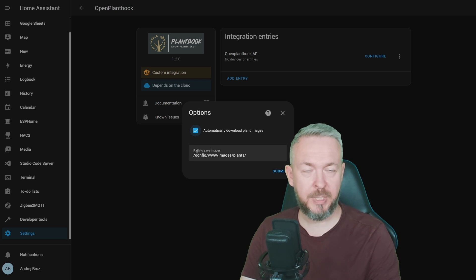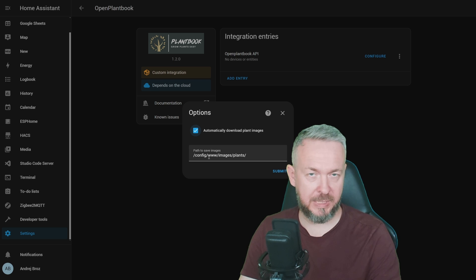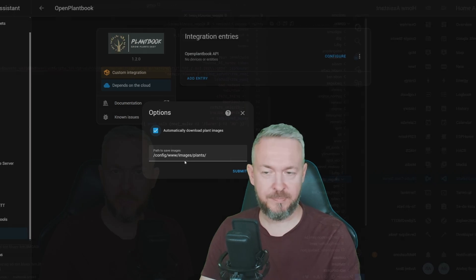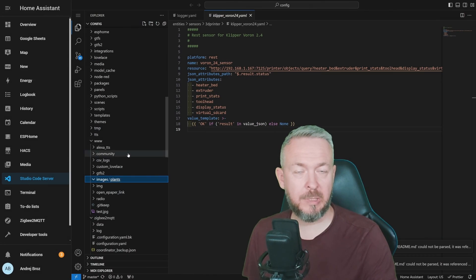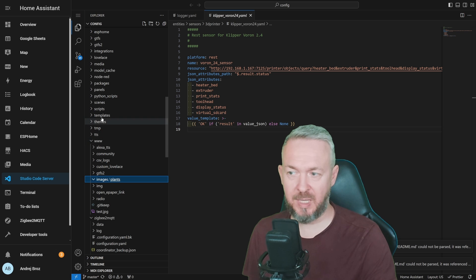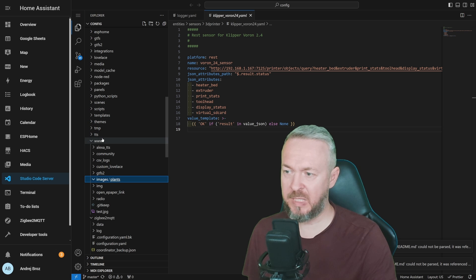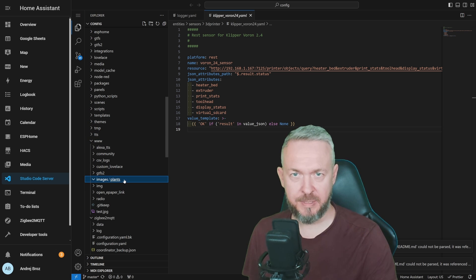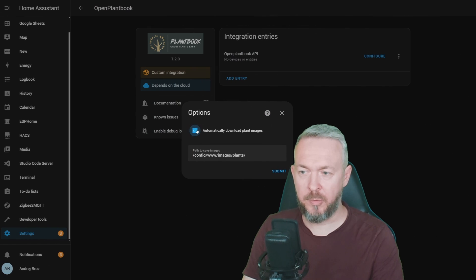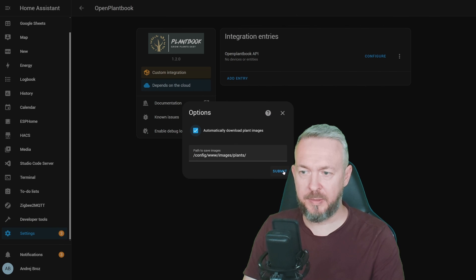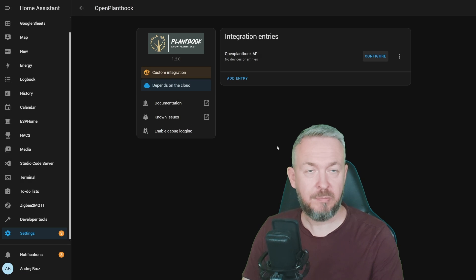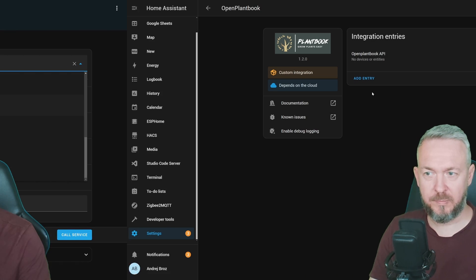Inside your configuration folder, you need to have, for example, or in this case, www, then images, then plants. And this is how it looks in my setup. I have www folder, images, and underneath folder plants. Click on Automatically download plant images. Finish. This should be it.